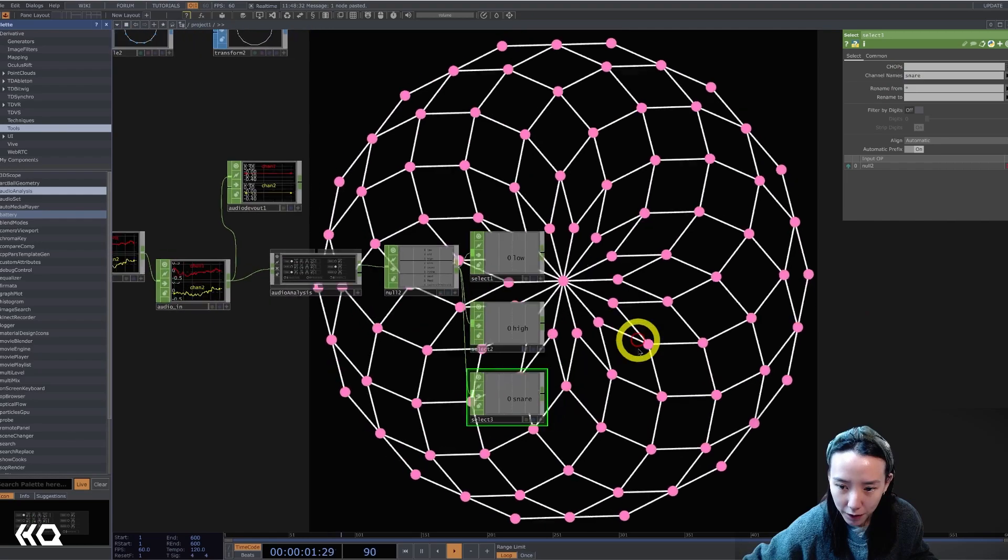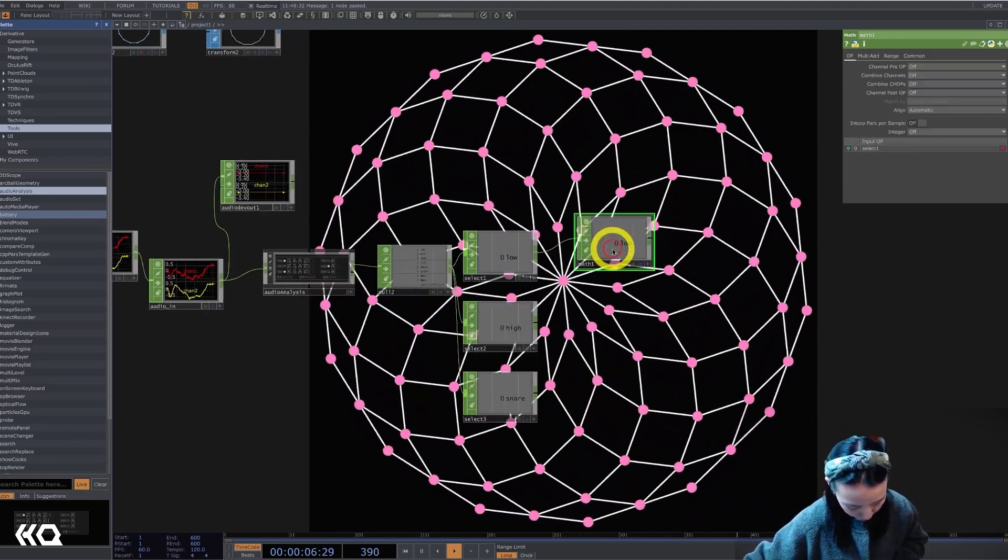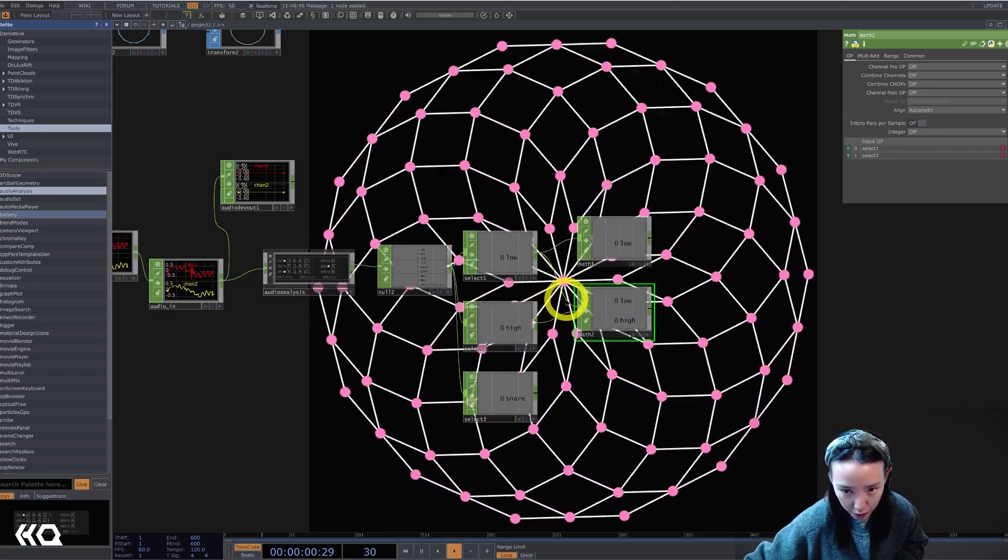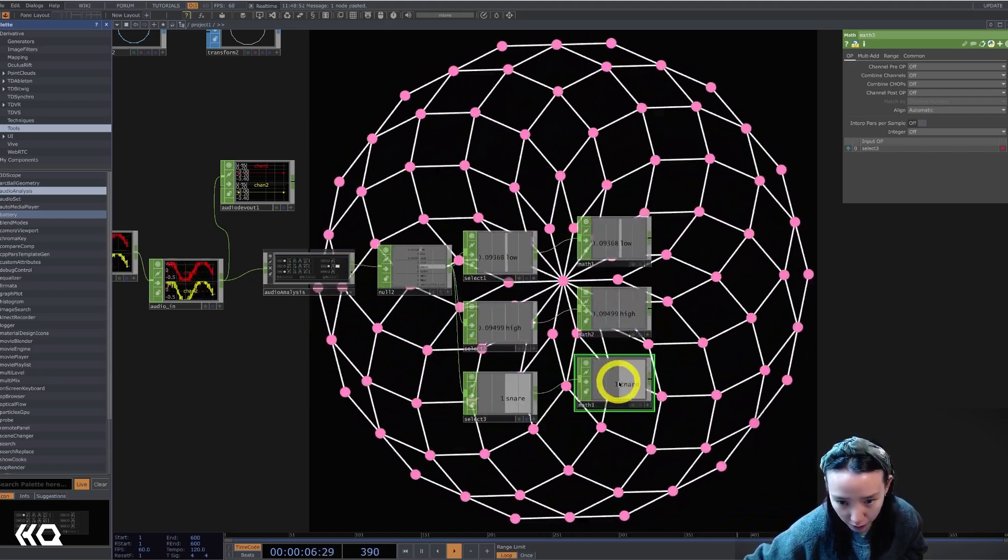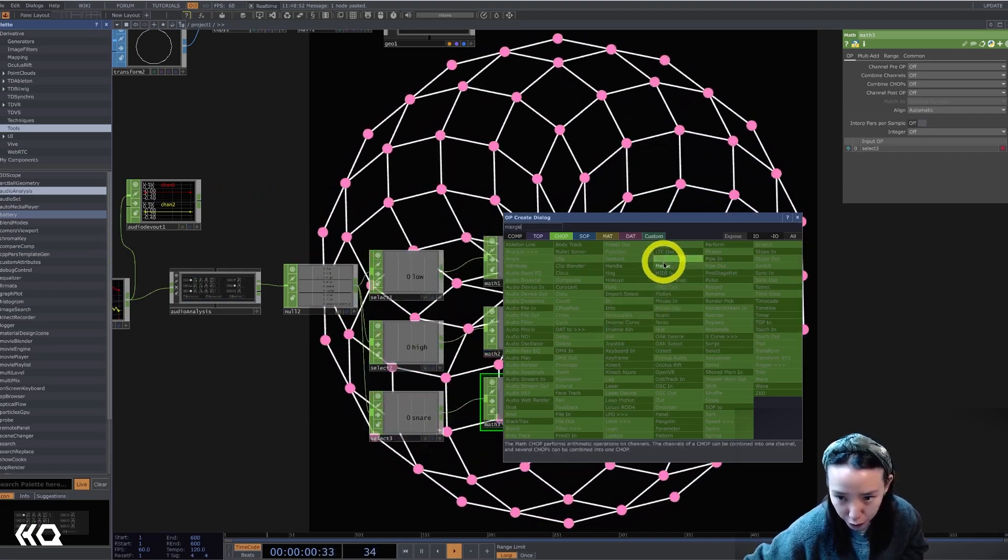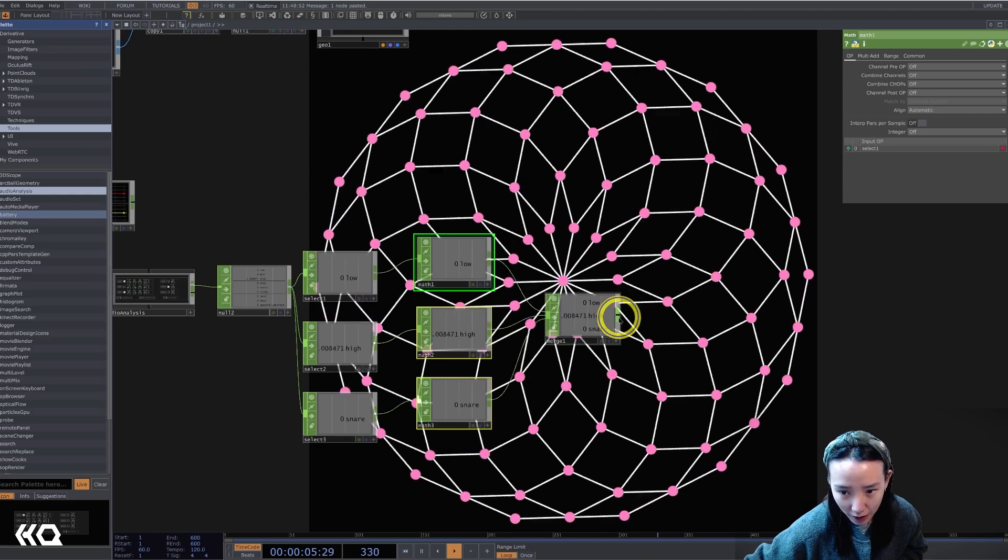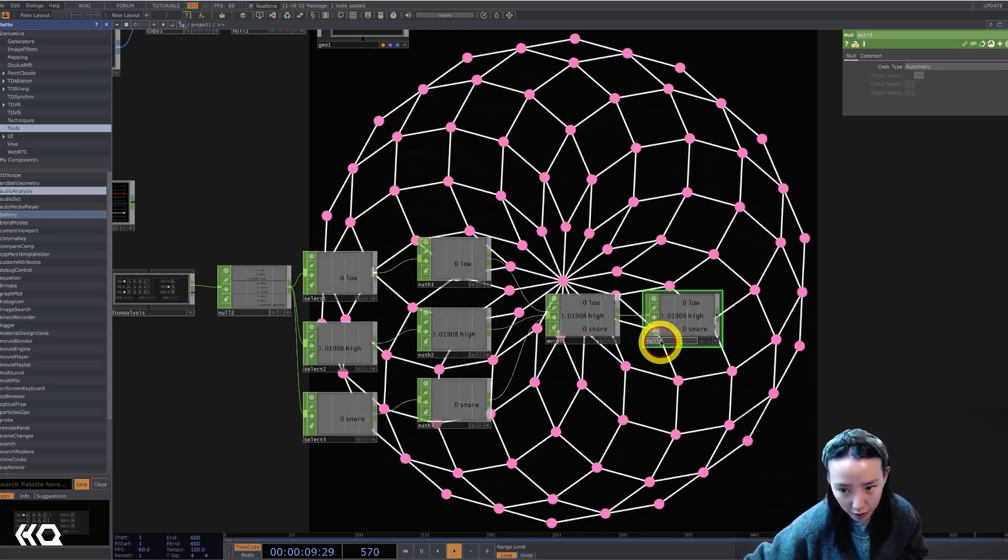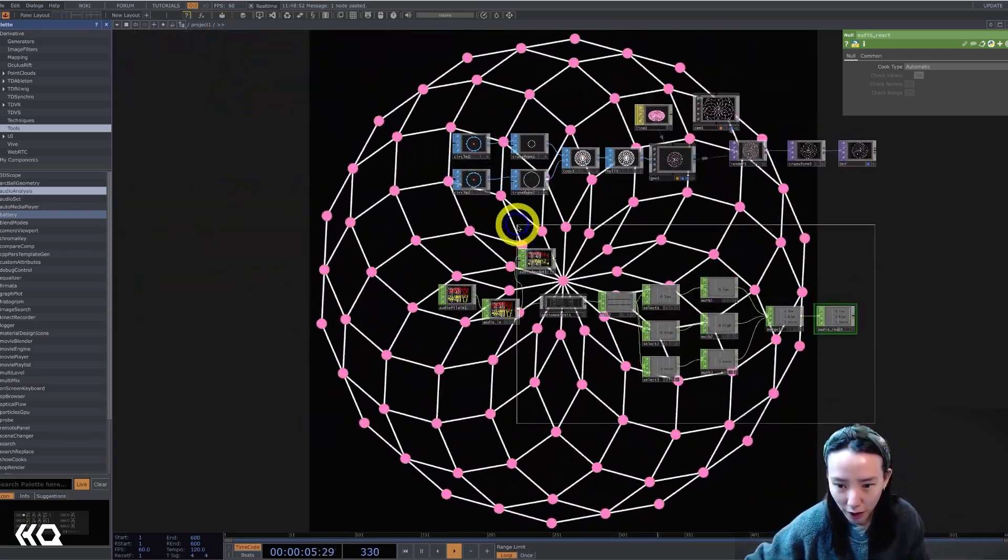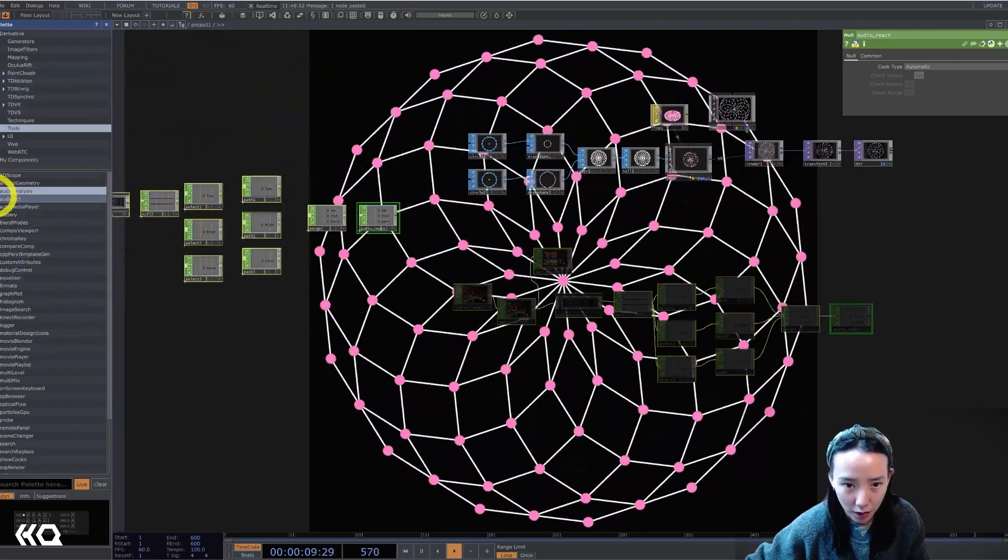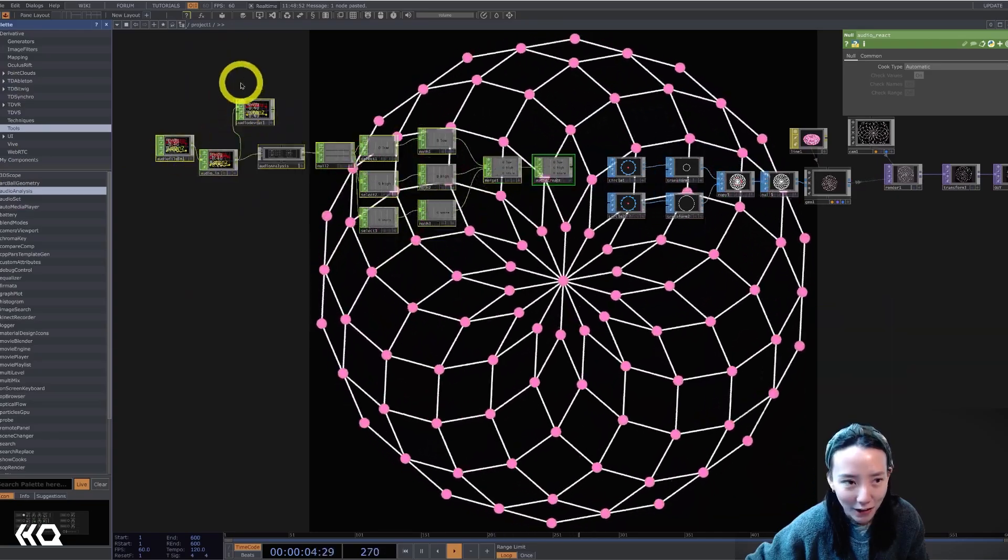And the select, I'll just choose the low. I'm going to copy and paste this and have this to be high. And the last one to be snare. So we have these kind of set up. I'm going to add a math after each stream because I'm going to mess with the range. And most likely we're going to add a lag afterwards, but I'll first do a merge, merge all of these three back together and add a null. And I'll call this audio react. So we have the foundation of the audio reactive data. I'll put this off on the left side.